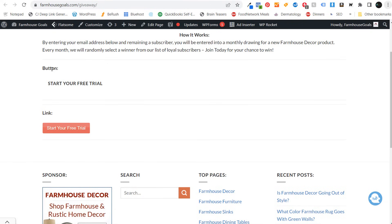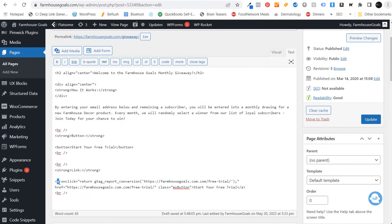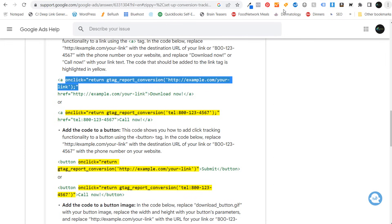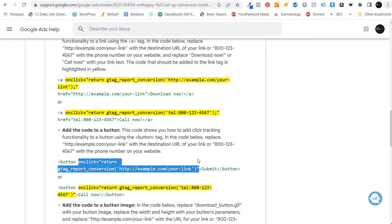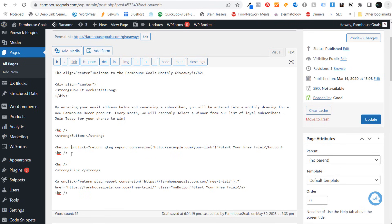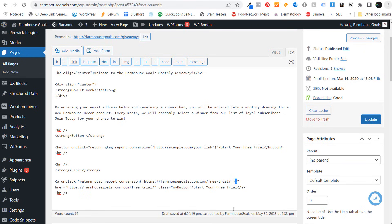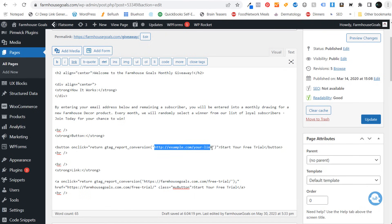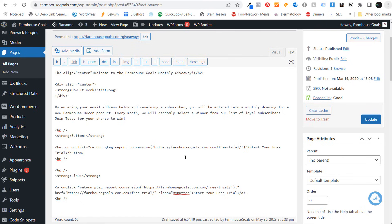For an actual button tag — the top one is a button tag, the bottom one is an A tag — come back to the support page, and for the button it's slightly different. For button onclick, copy this entire code, come back to your page, paste that in — make sure you put a space before onclick. The main difference between the two is there's no semicolon for the button version. Put your URL in, click Update, and now this will actually track your conversions properly. Make sure you also take that step to track button clicks on your website.